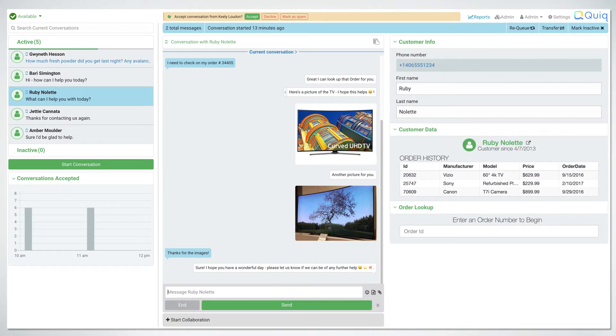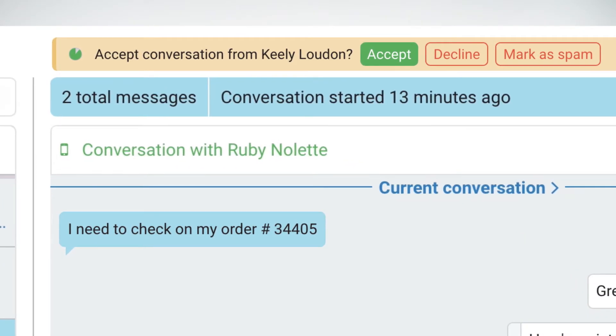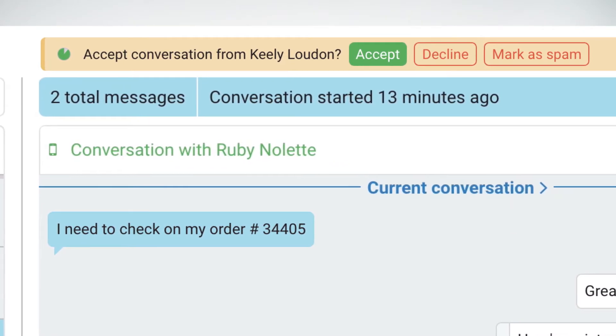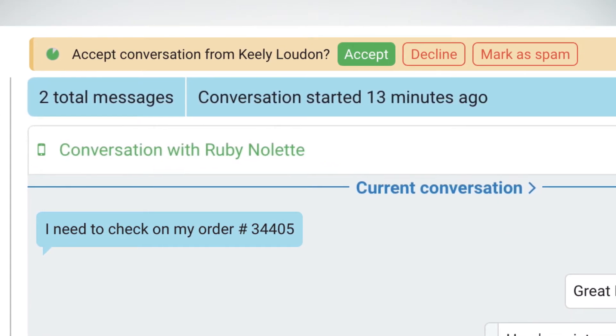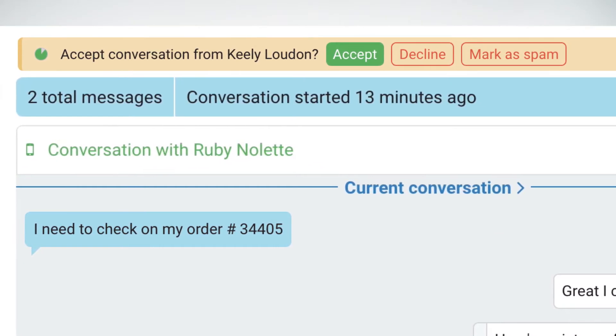Using the Qwik conversation control panel, you can accept, mark as spam, or decline incoming conversations.